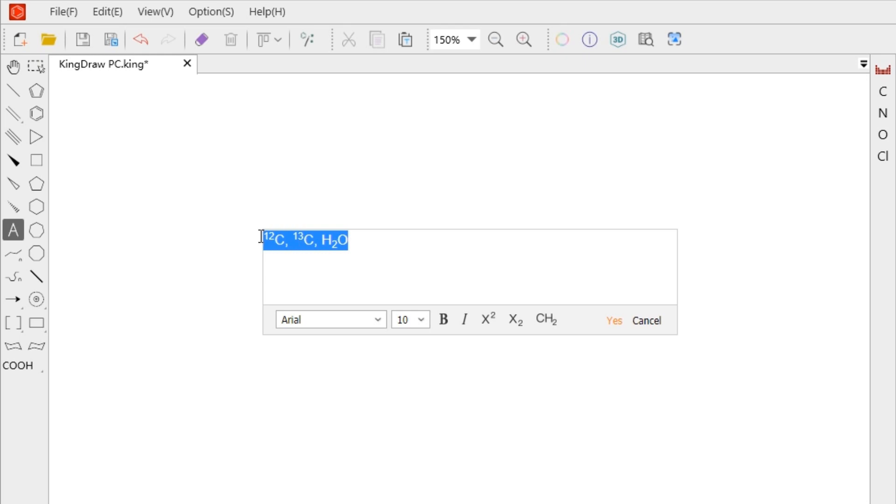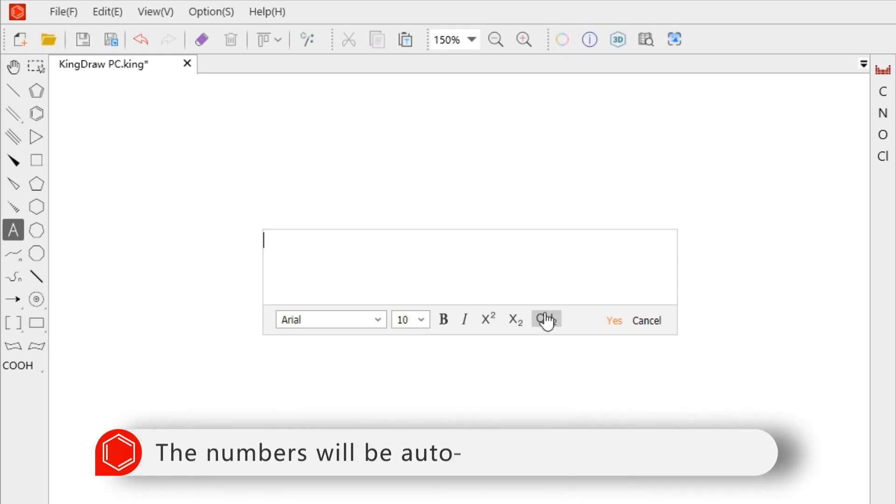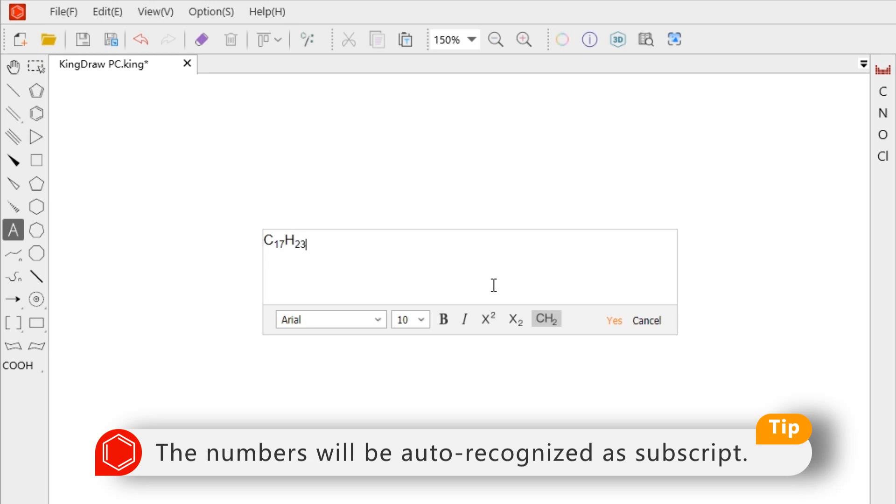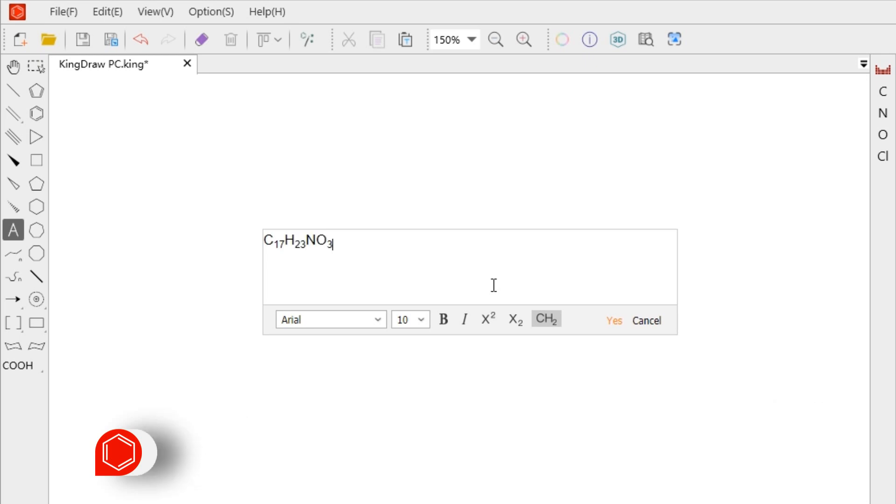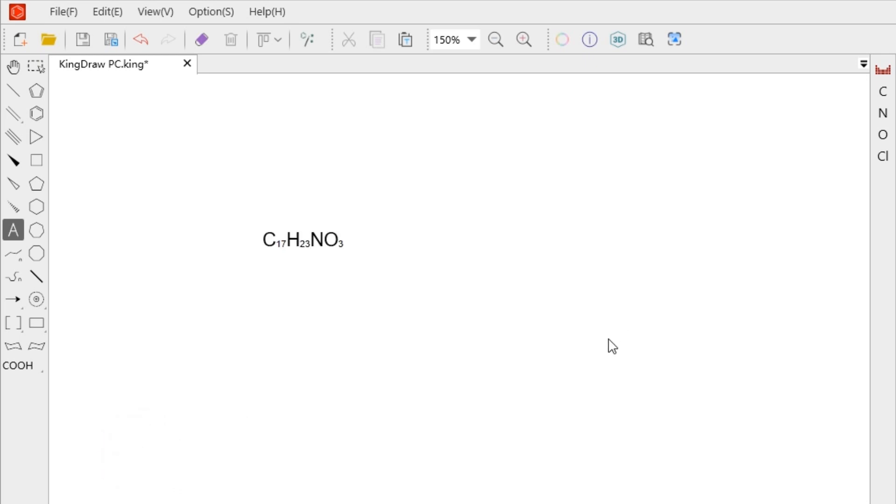When entering formulas, it is recommended to use the auto subscript function. The numbers we enter will be automatically recognized as subscript. After editing, click yes to complete the operation.